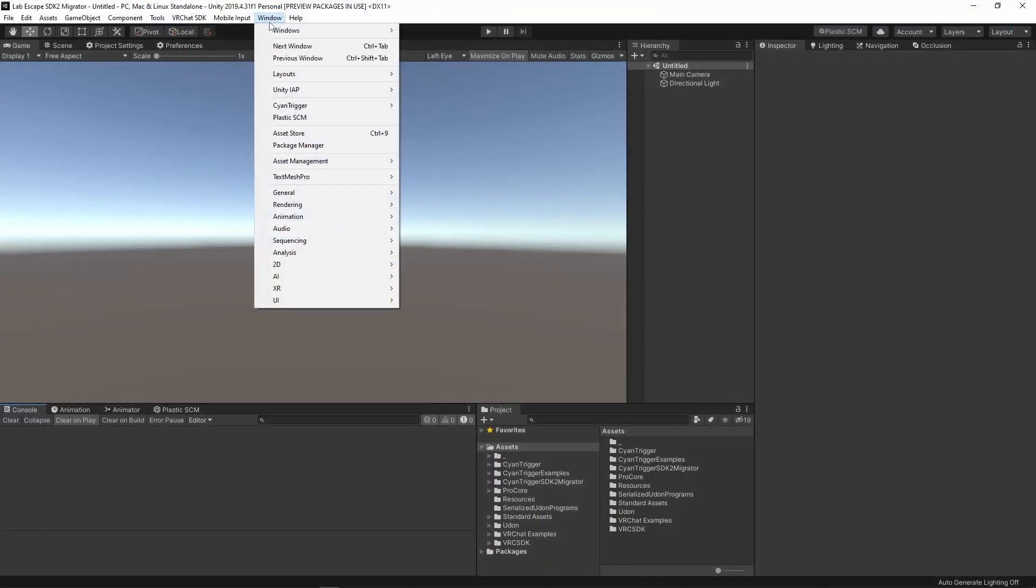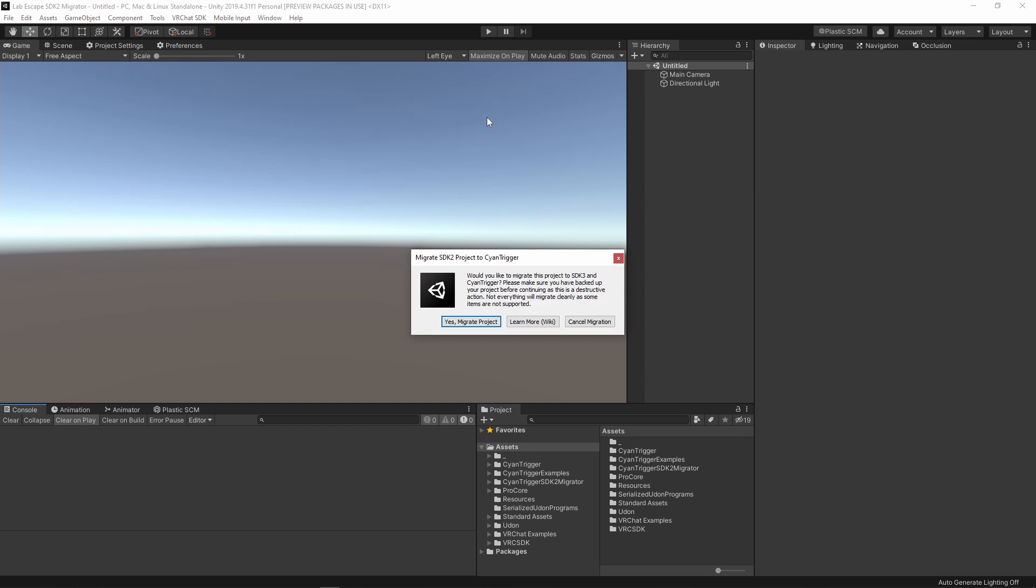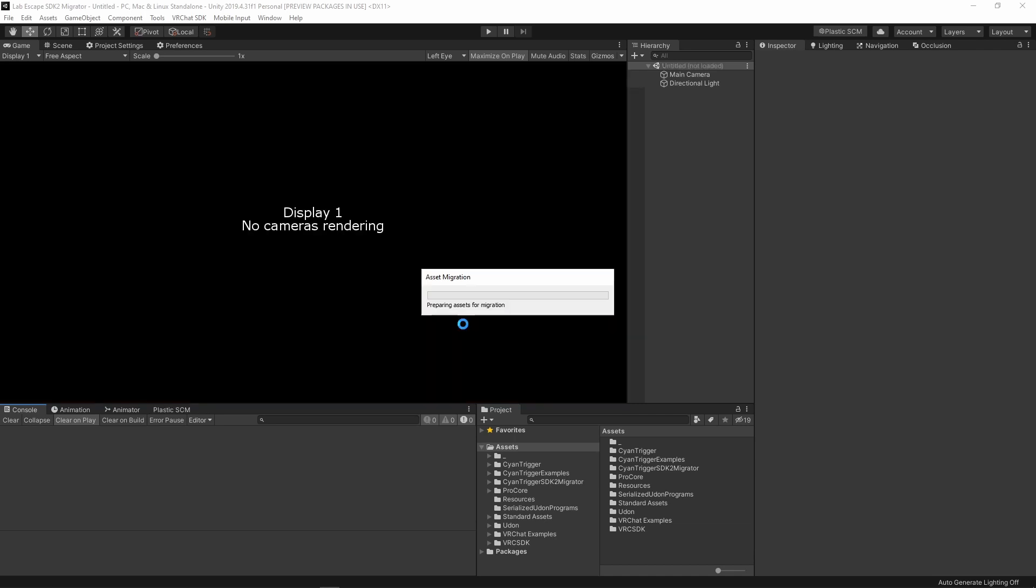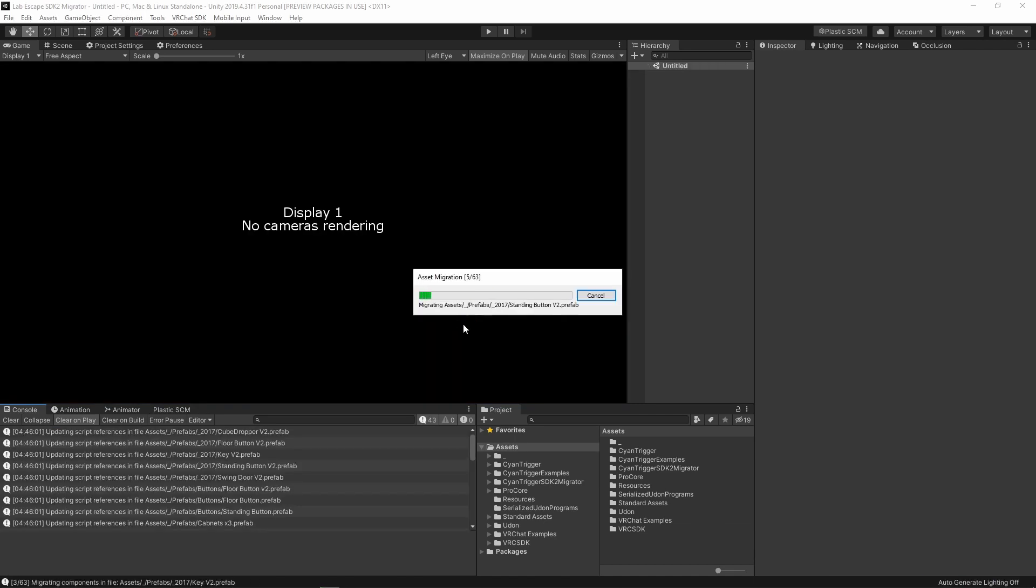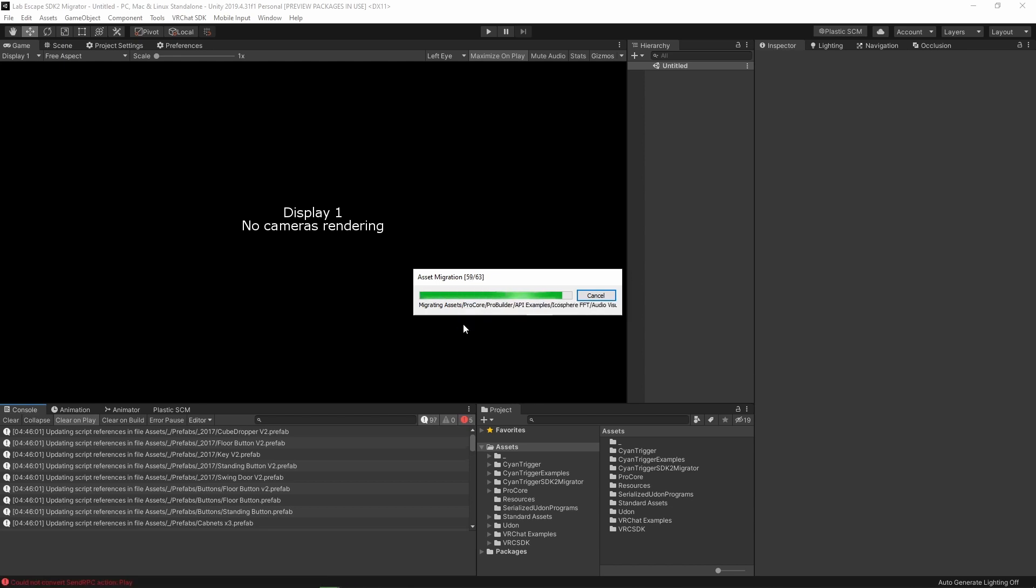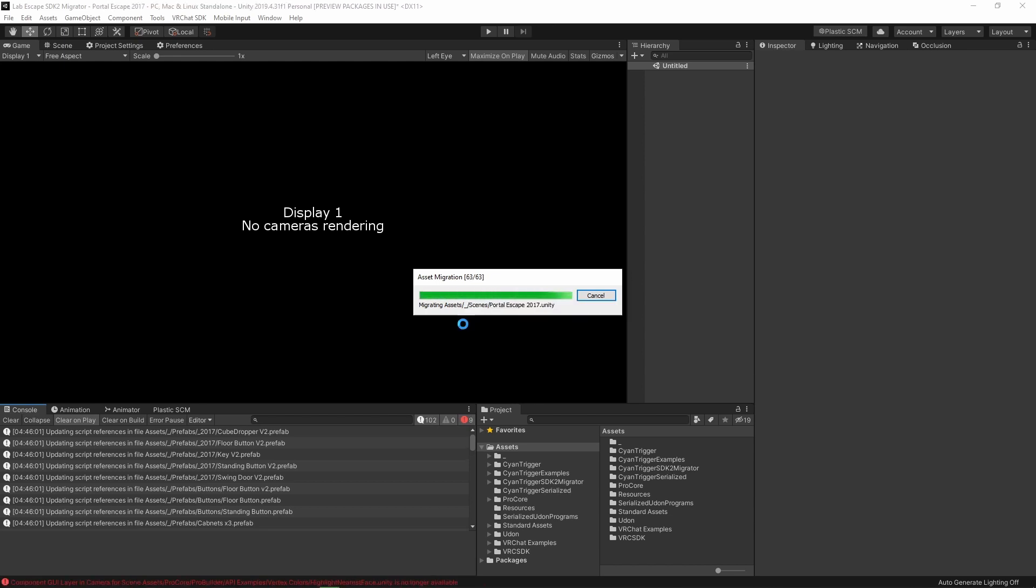To do this, go to Windows, CyanTrigger, and click Migrate SDK 2 Project. You will get this popup, explaining some of the points I've already mentioned in this video. When you are ready, press yes and watch it go through your project. Depending on how many assets you have in your project, this could take a while. I'll just speed up this part of the video since you don't actually need to wait through it all with me.